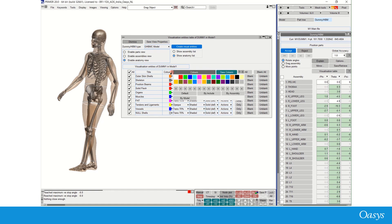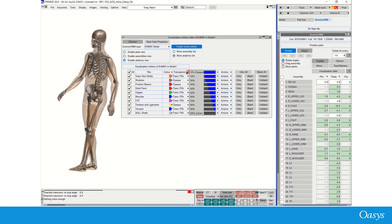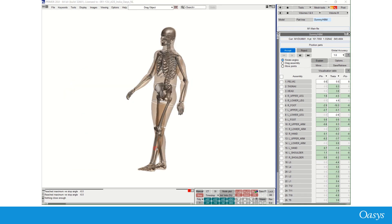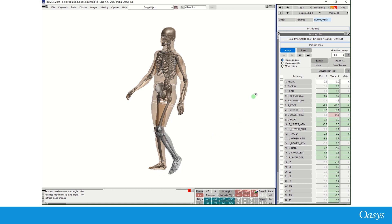You can customize these visual properties using various drop-down menus in the visualization table. When you are positioning the HBM assemblies, the movement of the internal structure of the model is shown in real time.